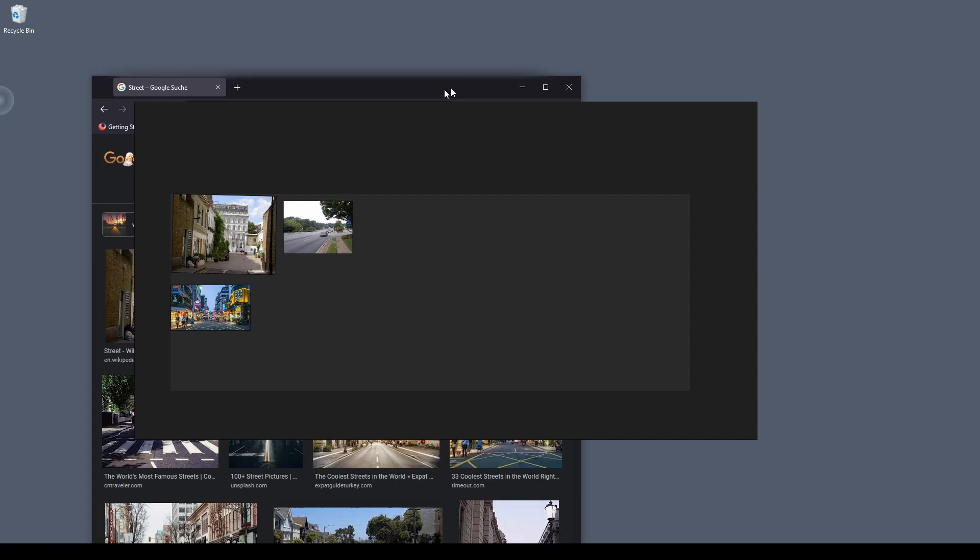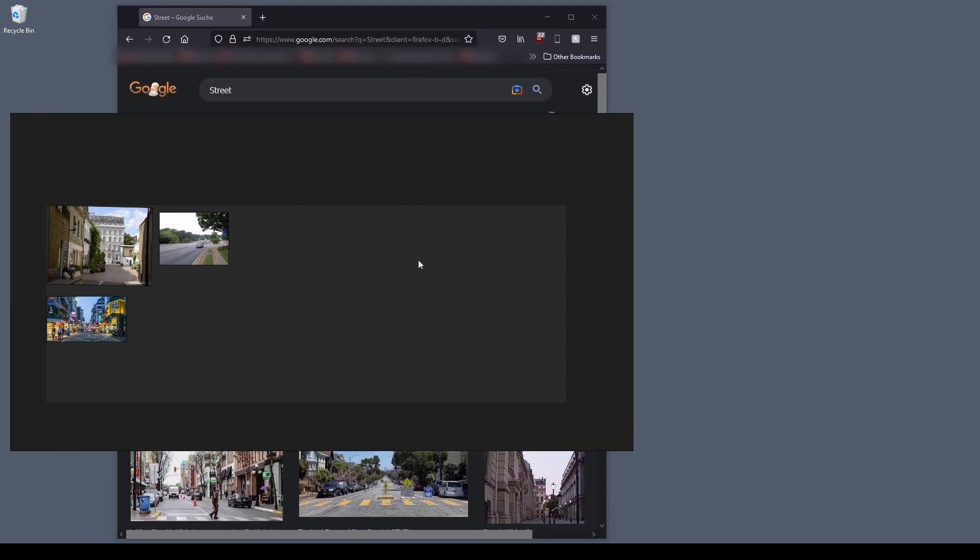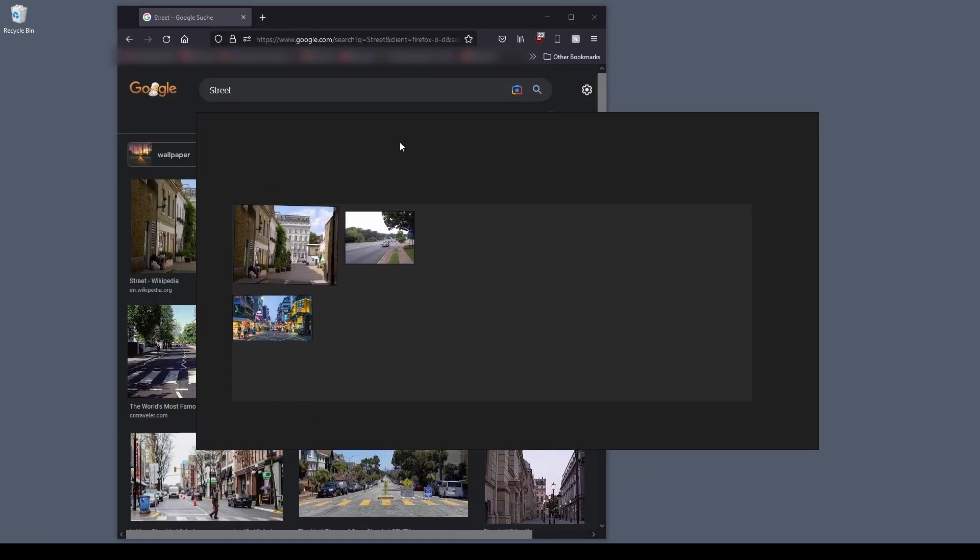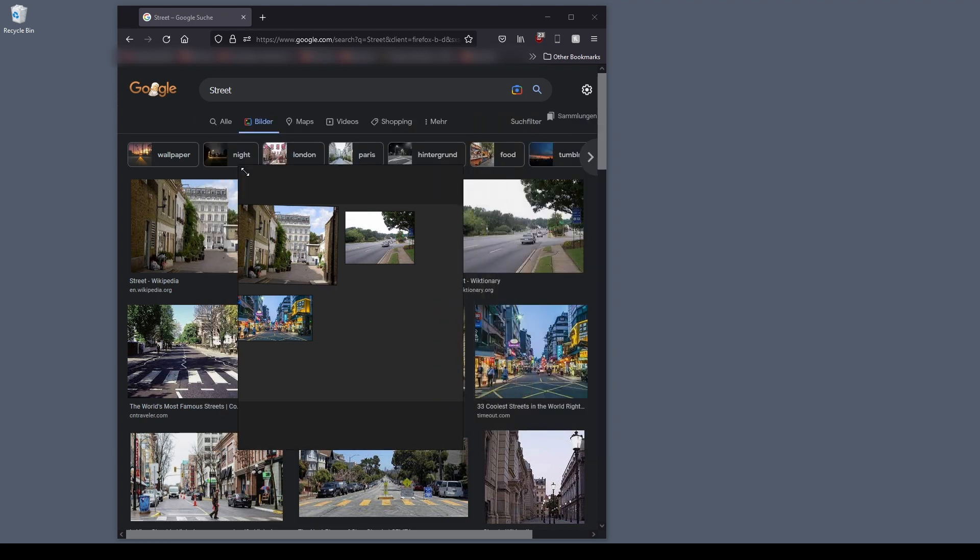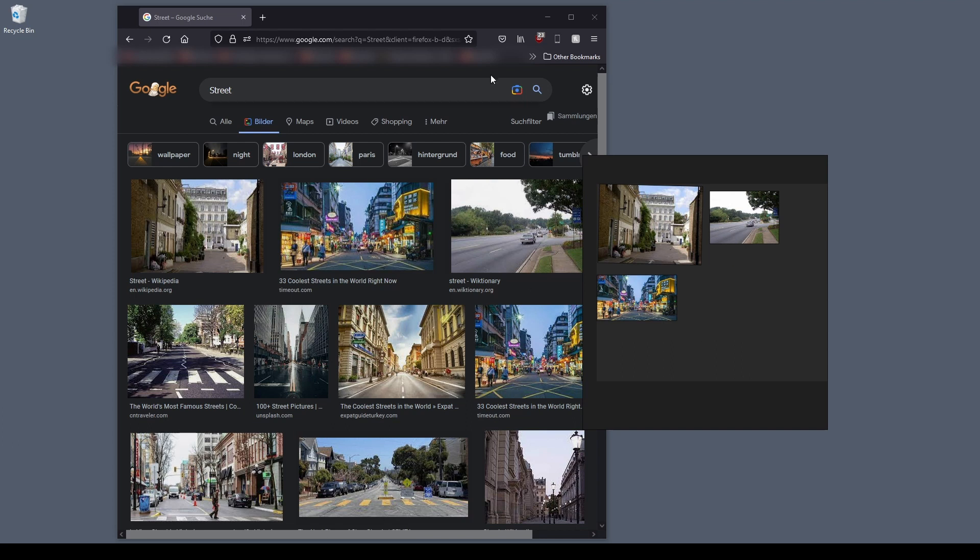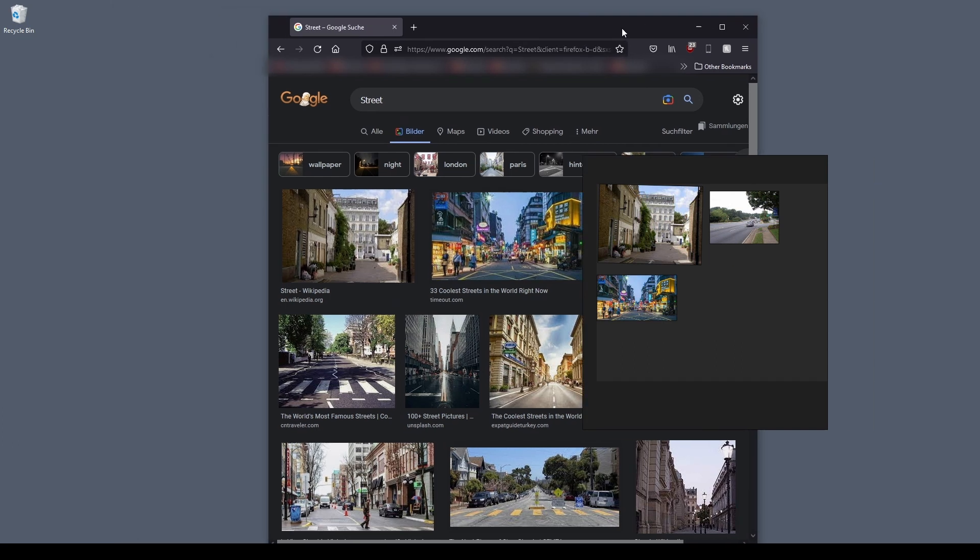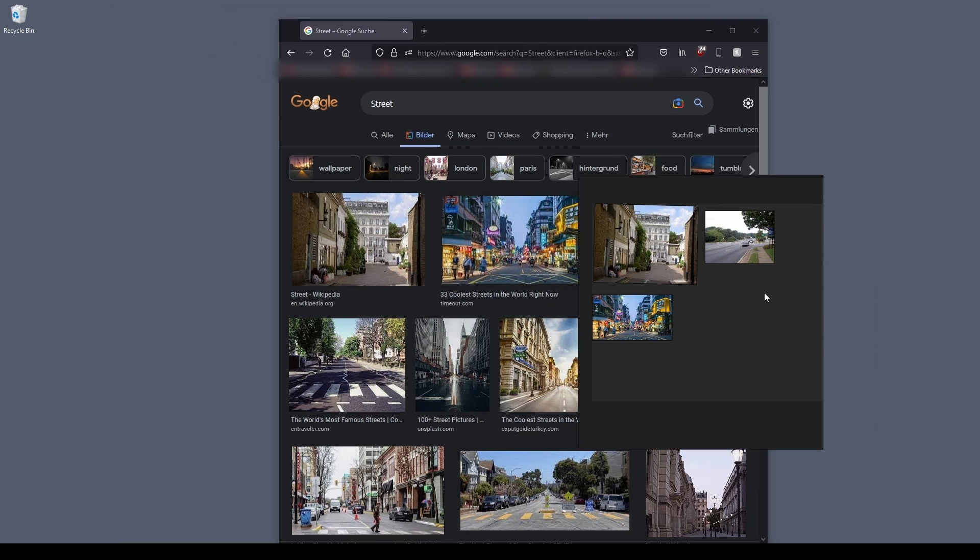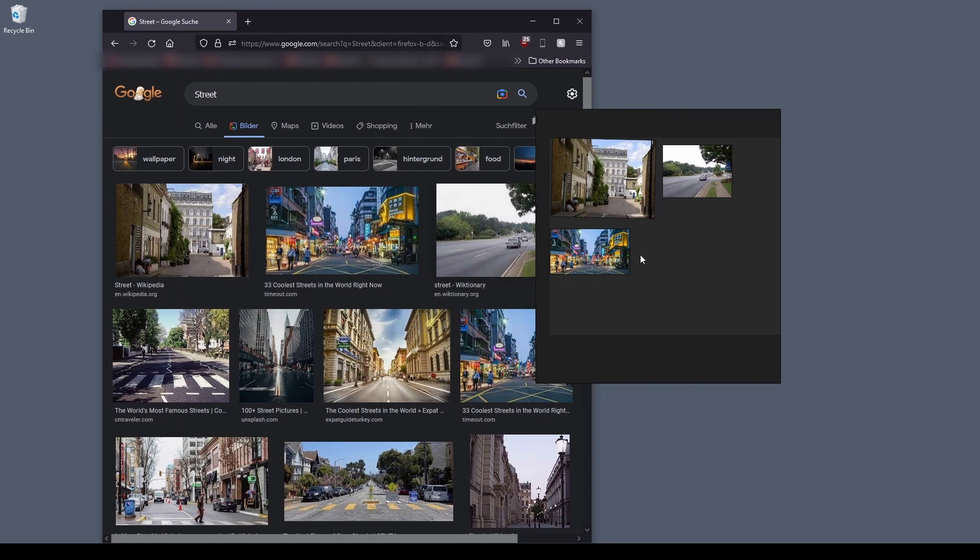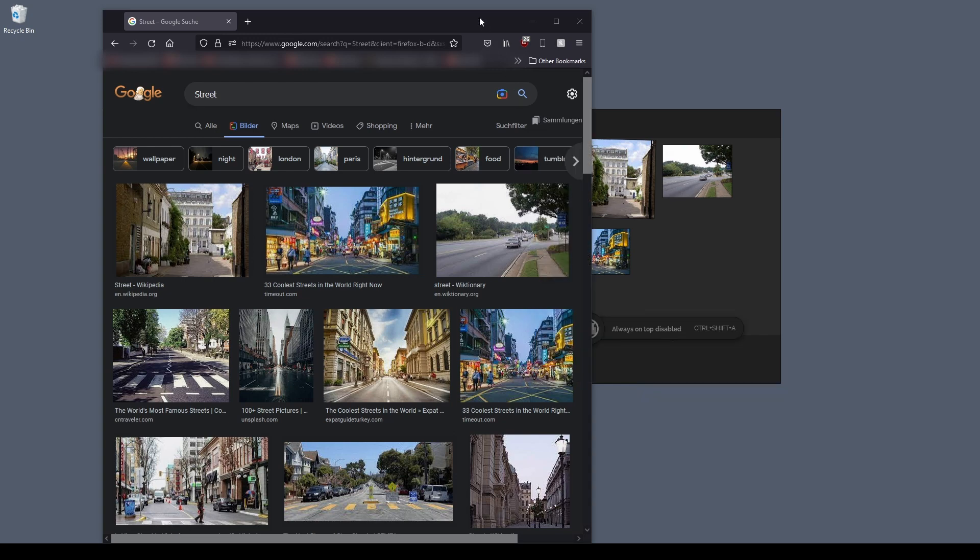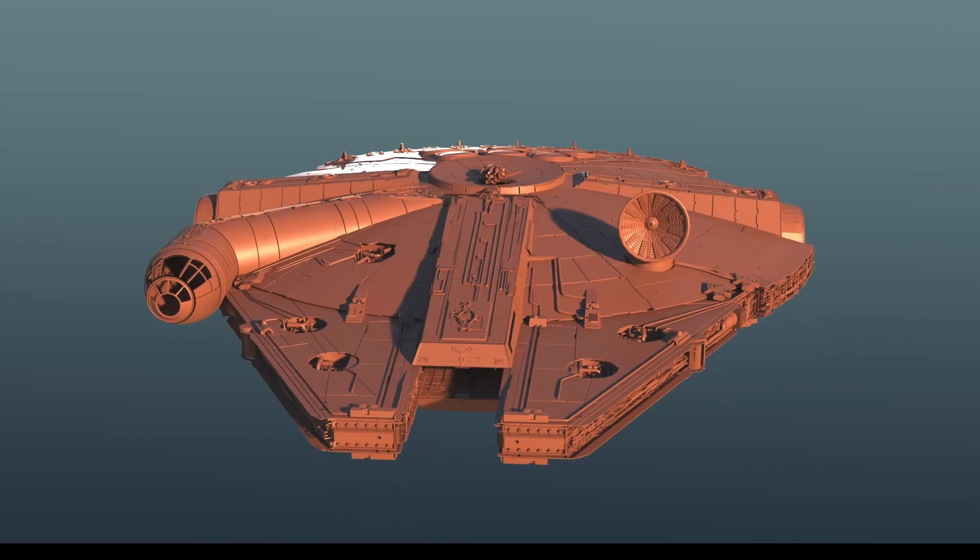But one particular feature that I find very nice is that PureRef can always stay on top of all the other windows. That means if you have Blender, Substance Painter, whatever it is, if you have it open and you want to stay PureRef on top of that software, even if you are working in it, then that's the feature for you. So you right click, go to mode and check always on top. If I press always on bottom, it's going to be always at the bottom.